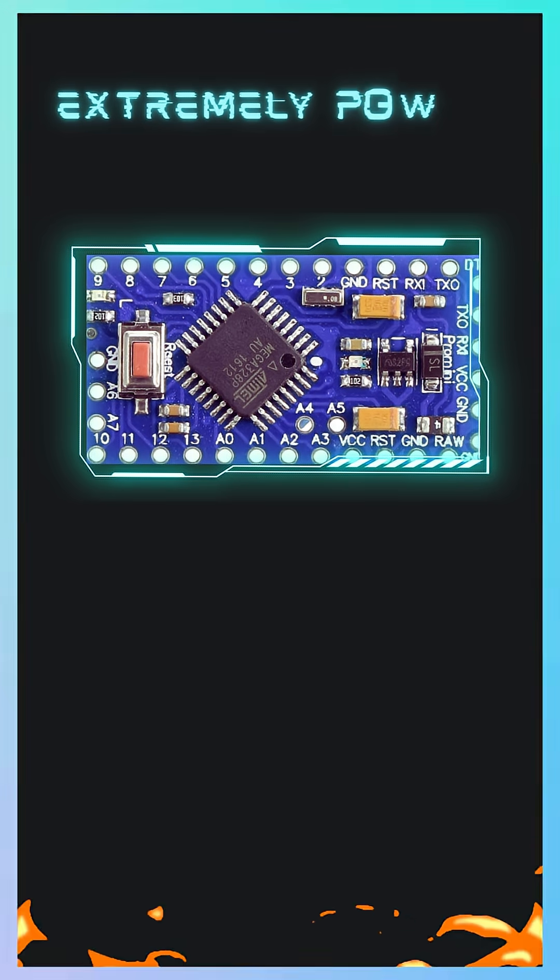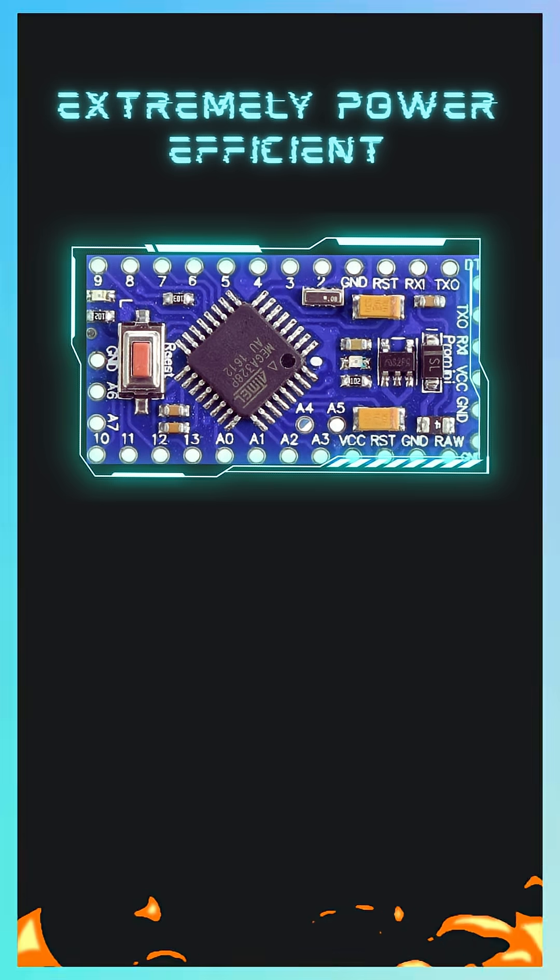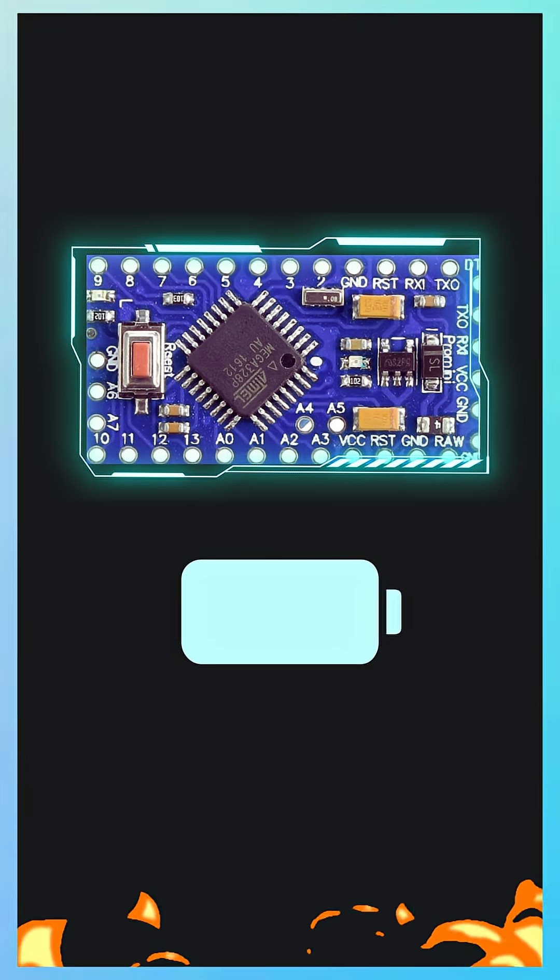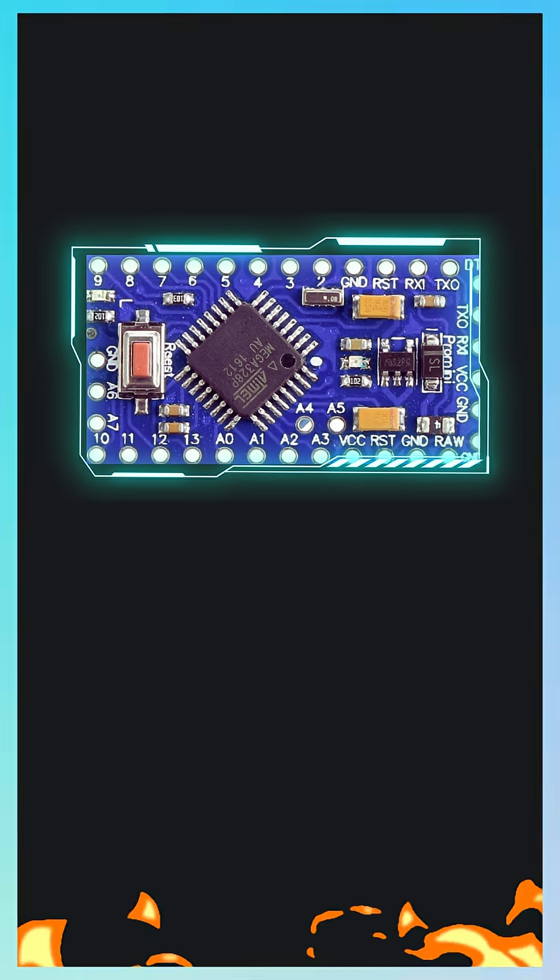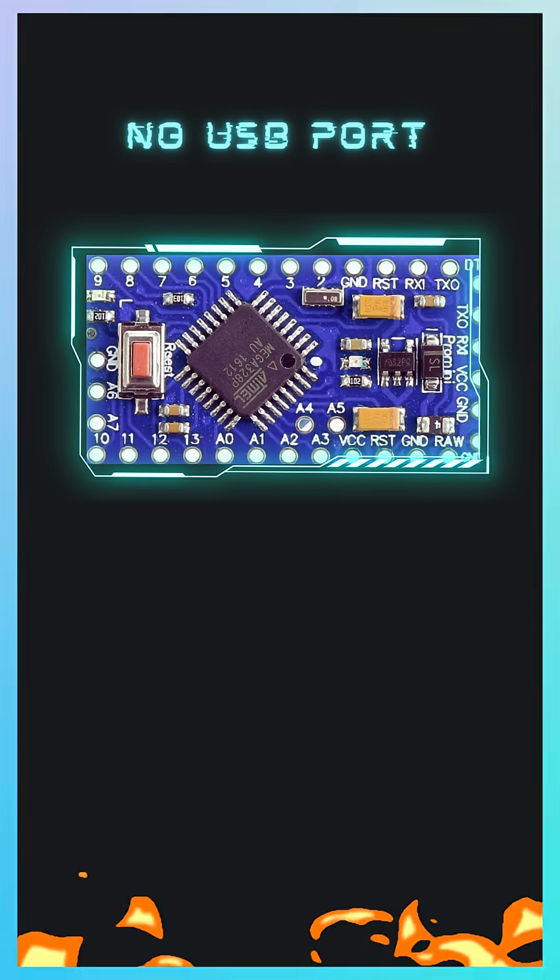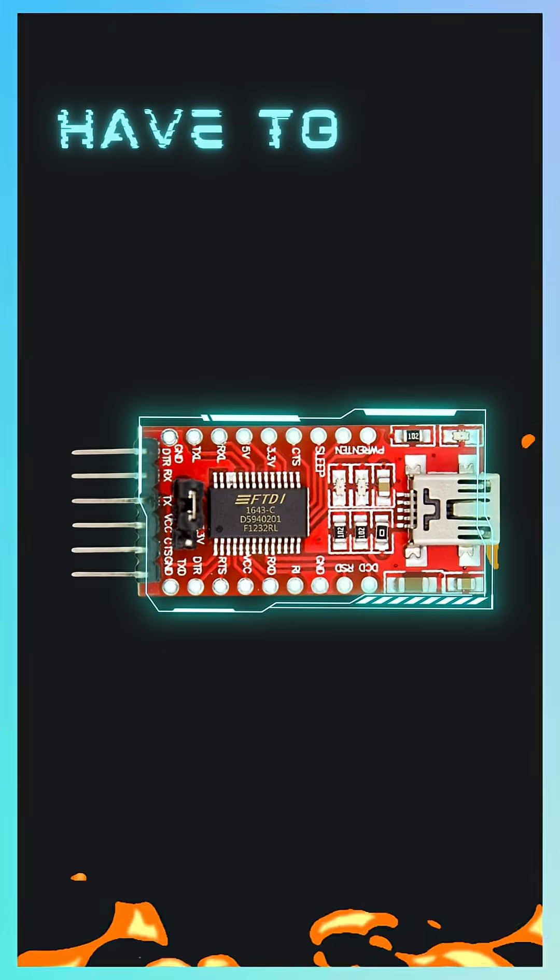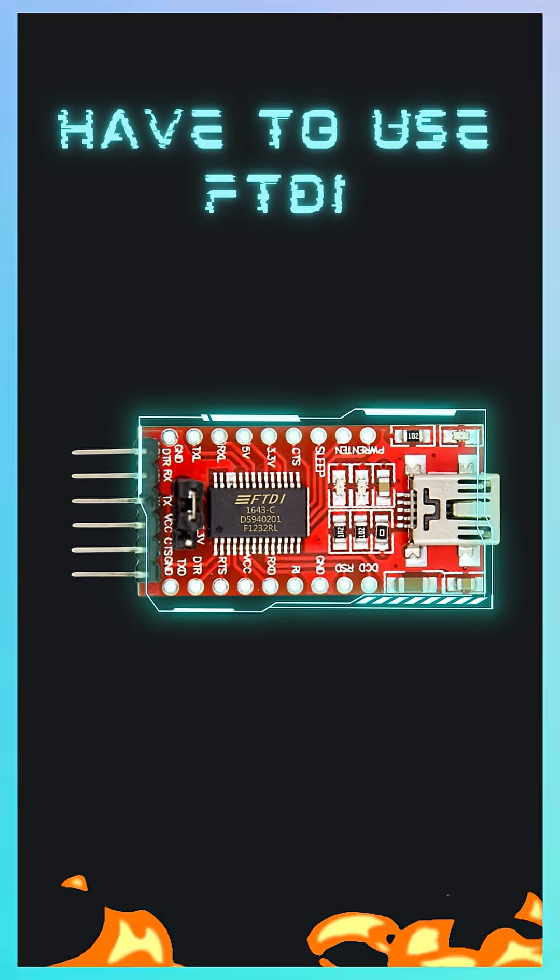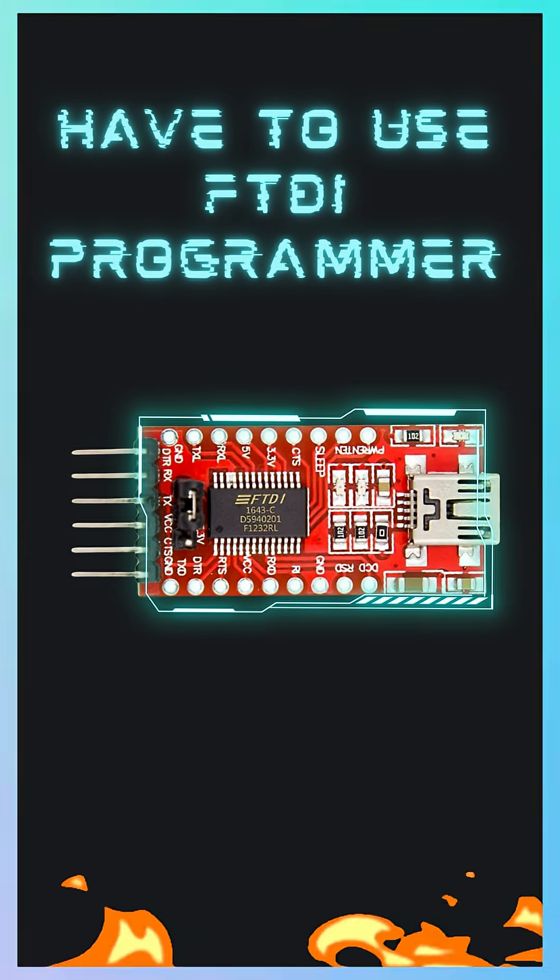The Pro Mini is also very power efficient, which makes it amazing for battery projects. Just remember, there's no USB port built in, so you'll need an external FTDI or USB to serial adapter to upload code.